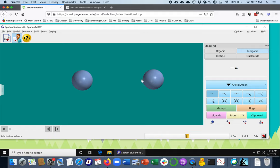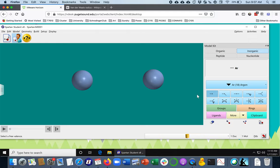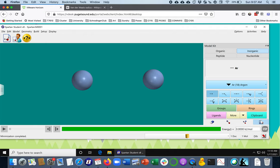Now are argon atoms attracted to each other? Well, in fact they kind of are, and you can find that out by pressing this Minimize button, which says if you are attracted to each other, then go toward that point. And well, looks like they are not attracted to each other at this distance. Maybe they're too far away.